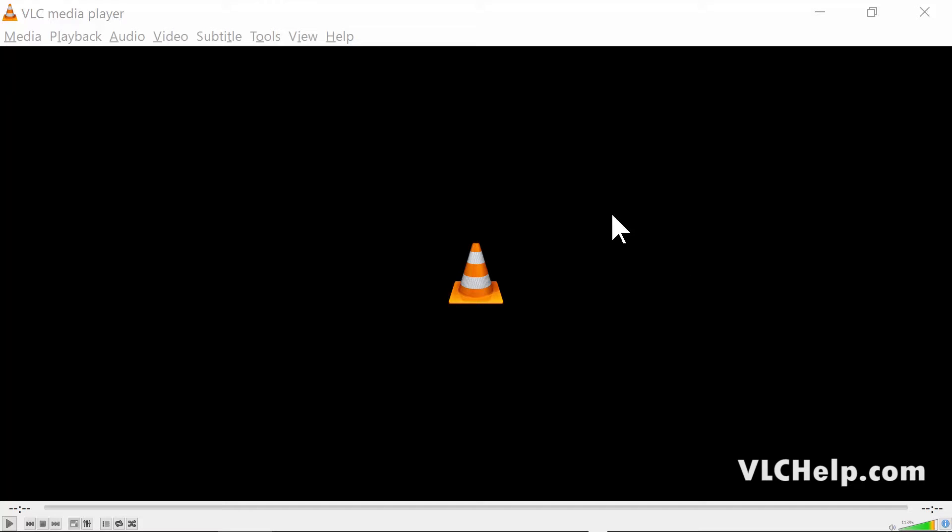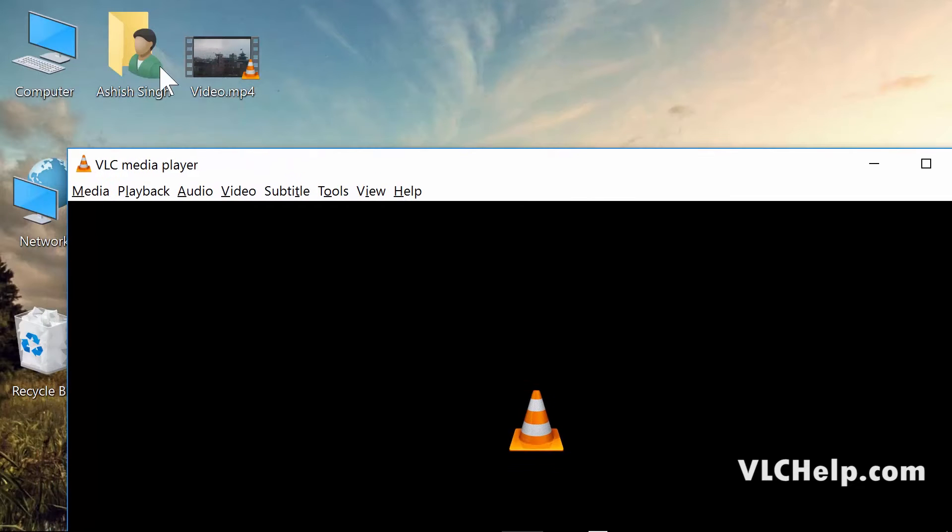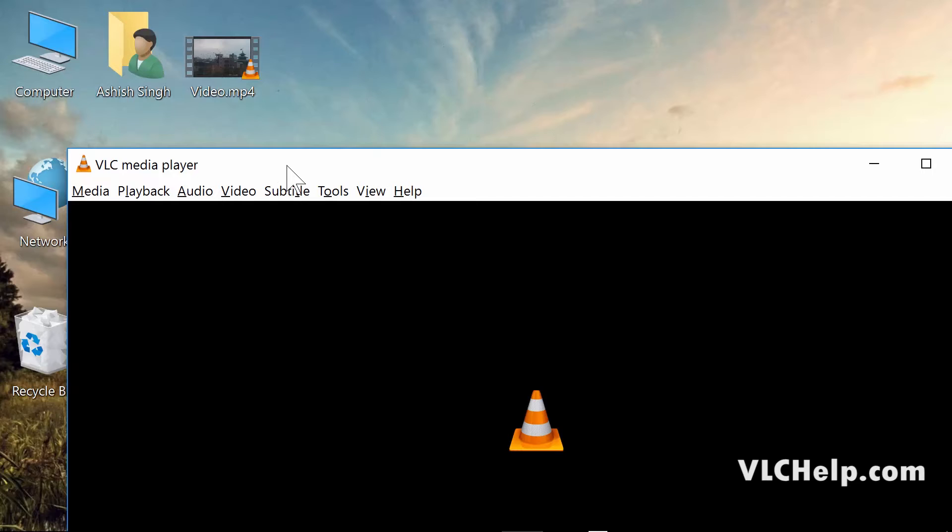In this video, I'll teach you how to convert your video file into an audio or MP3 file. I have a video file here, video.mp4, and I'm trying to convert it to an MP3 file.